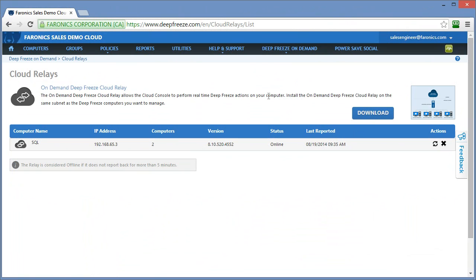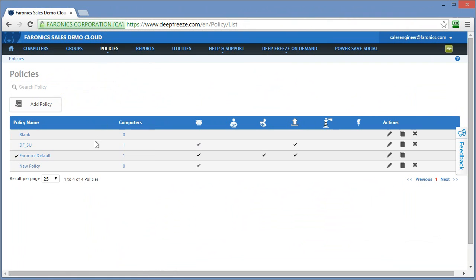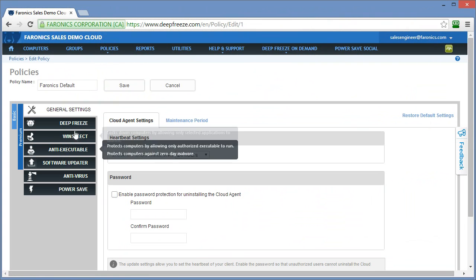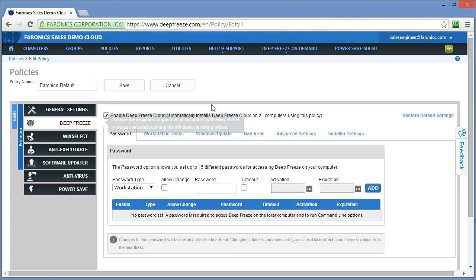Once you've installed the relay in the location that you want it to reside, you'll make note of the IP address of where it's located. The last step in order to enable Deep Freeze on Demand in your network will be to go back into your policy, any policy that has Deep Freeze installed on it that you want to be able to manage in real time.